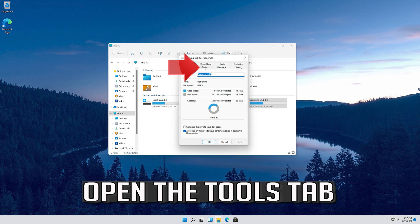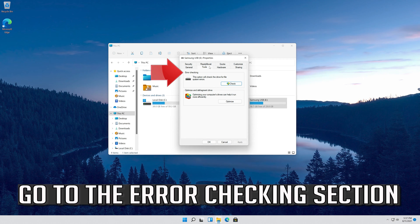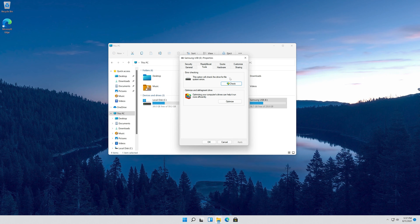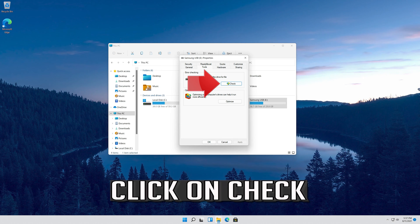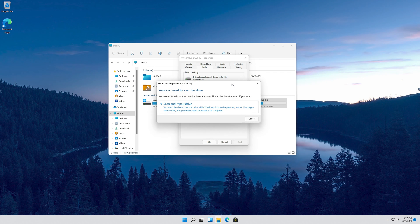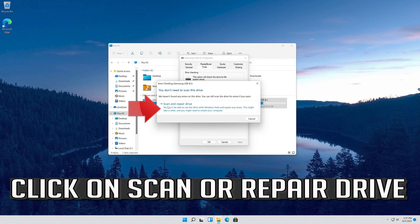Open the Tools tab. Go to the Error Checking section. Click on Check, then click on Scan or Repair Drive.